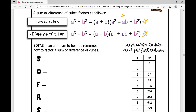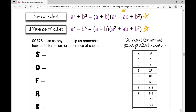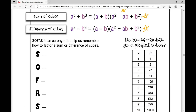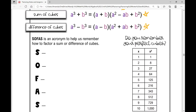One of the things I push in factoring a difference of squares is you have to recognize that you have a difference of squares. Well, if you have a sum or difference of cubes, you have to recognize that you have a sum or difference of cubes. So you might want to remember the first 10 perfect cubes.